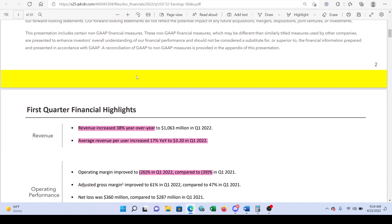Here they have everything really nicely organized and it's pretty user-friendly. Let's go over the highlights. For revenue, we saw revenue increase 38% year-over-year. If you want to understand how to make this calculation, I talk about it in my Netflix video linked below. Average revenue per user increased 17% year-over-year to $3.20 in Q1 2022, so these numbers look pretty good.